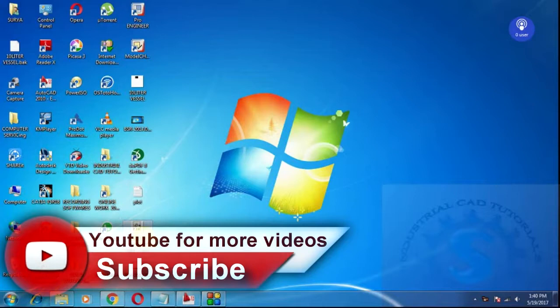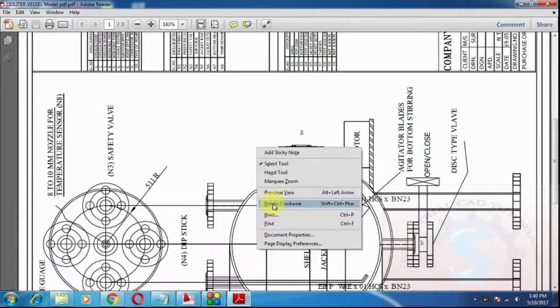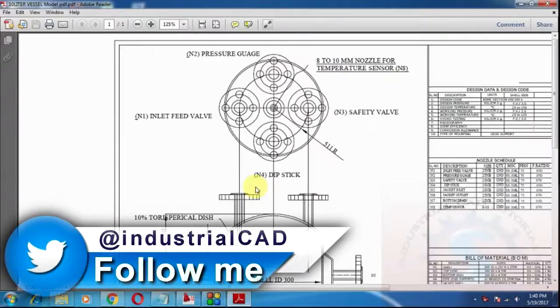This is the saved file on the desktop. Once again I'm opening this. This is the model of the drawing, easily converted into PDF file. Thanks for watching my video. Do like, share, comment, and subscribe. If you want more videos, please click on the subscribe button.